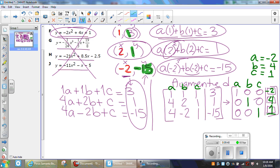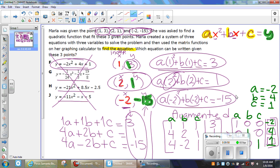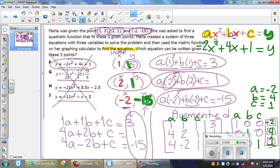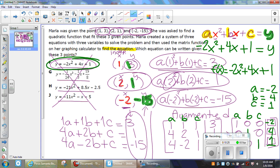With those coefficients, I'm going to write down the quadratic equation. That equation will be -2x² + 4x + 1, or as a quadratic function, f(x) = -2x² + 4x + 1. And if you notice, this was the correct answer.